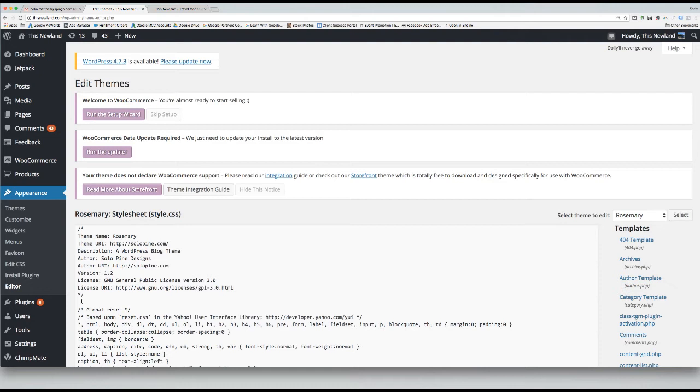For step 3, Google asks that you place their marketing code in the body tags, which are found in the footer. On the right-hand side, under the Templates section, scroll down until you find the footer.php template. Click on it to open it.